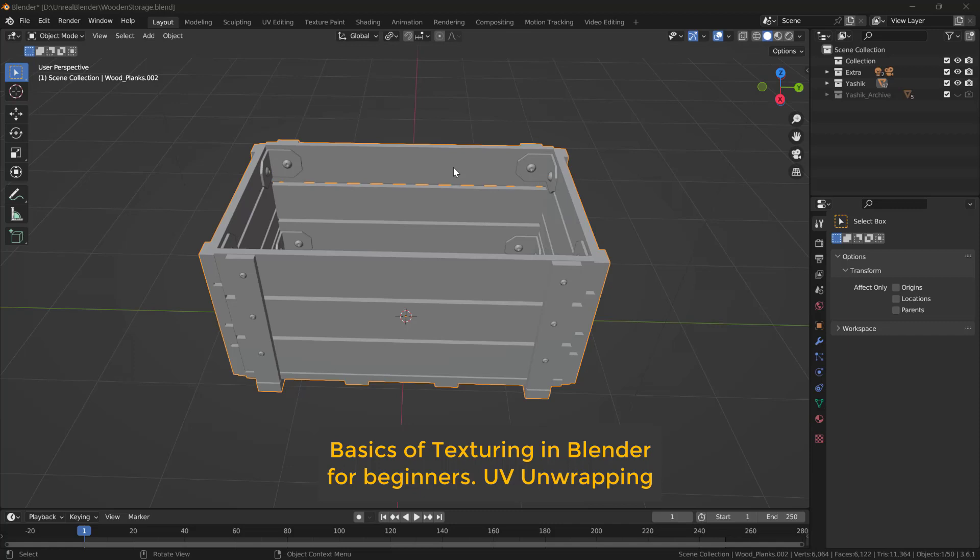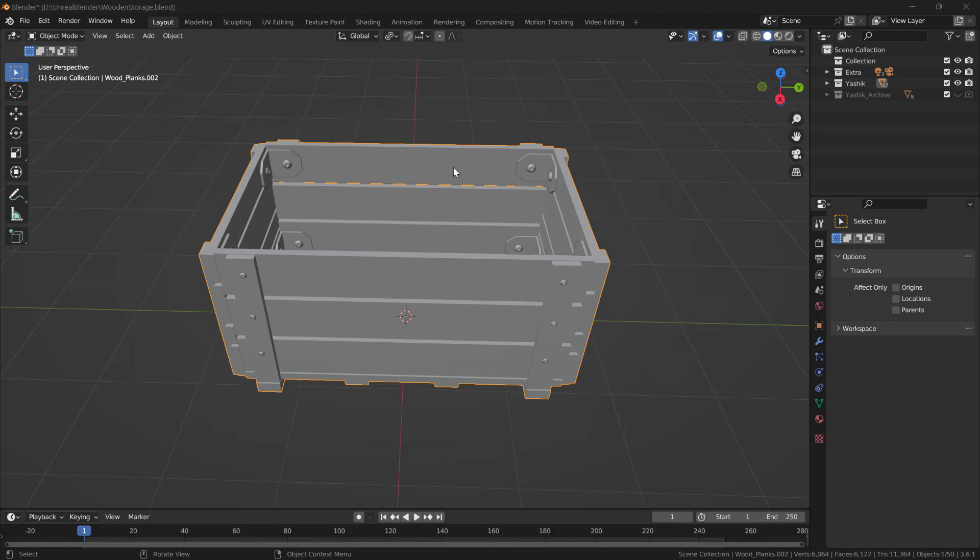Many people use different software for texturing their 3D models, like Substance Painter. However, you can achieve almost the same results right inside of Blender using Blender's texture painting and baking tools. We will be looking at these things in four videos.